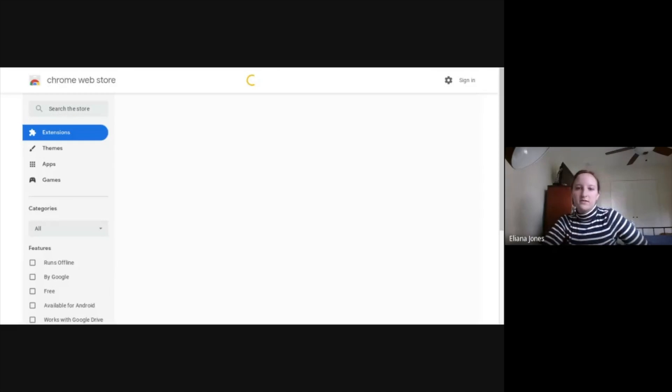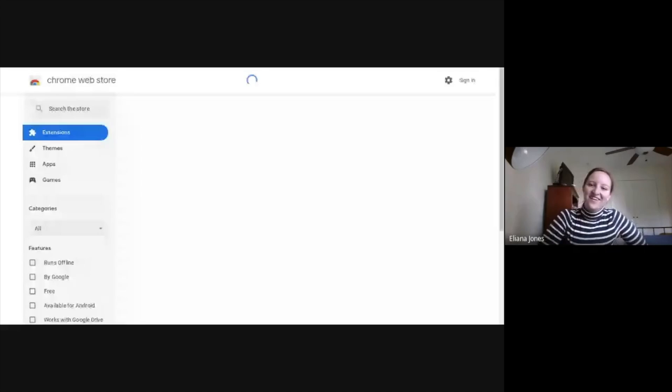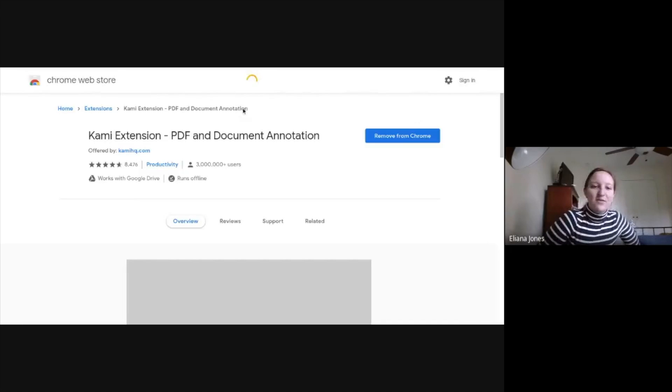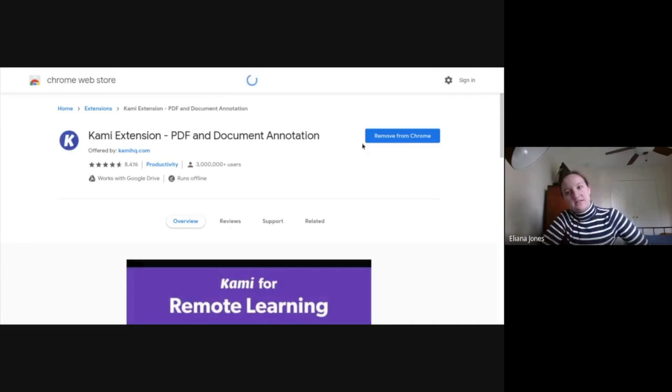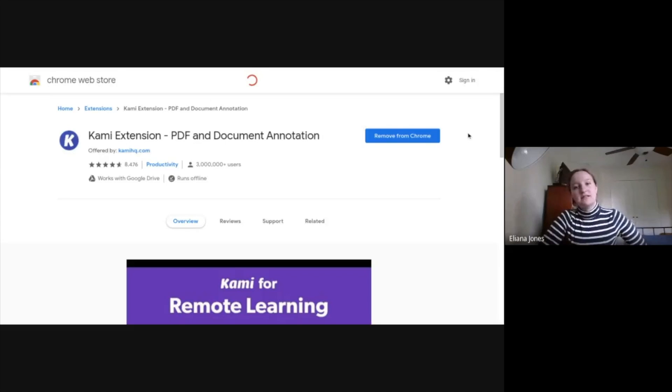Give it a sec to load. Once you get here, you're going to click over here. I already did it, so that's why it's saying remove from Chrome, but you're going to add extension.